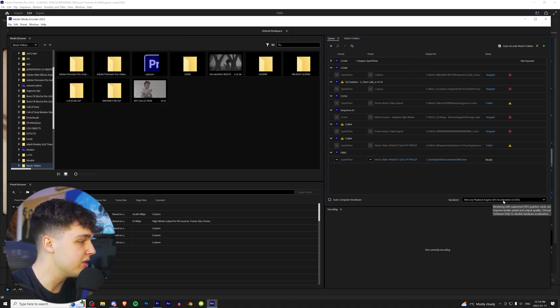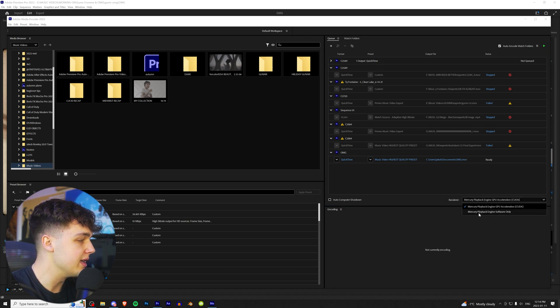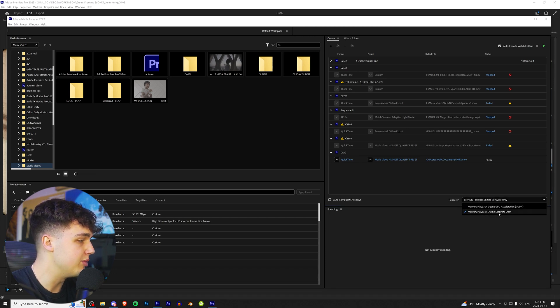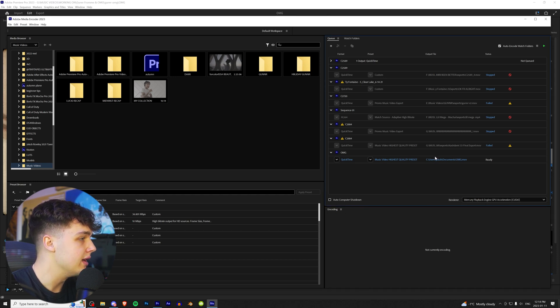Make sure you guys have GPU Acceleration CUDA on right here. Basically, the difference between these two is this bottom one here is only going to use your CPU to render, while the top one is going to use your graphics card. And then make sure you have Auto Computer Shutdown off.